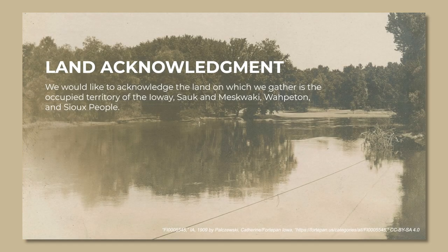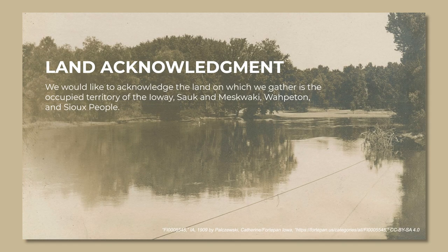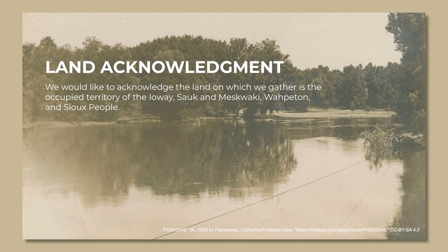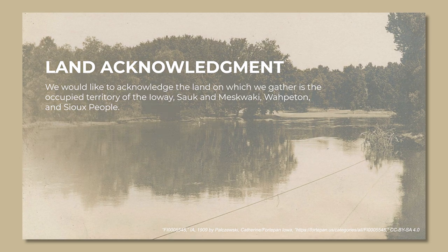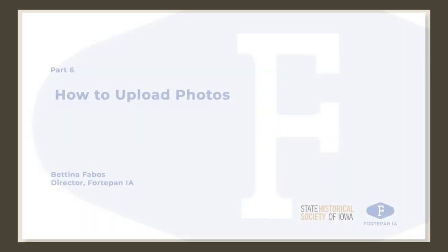We would like to acknowledge the land on which we gather is the occupied territory of the Iowa, Sauk, and Meskwaki, Wahpeton, and Sioux people.